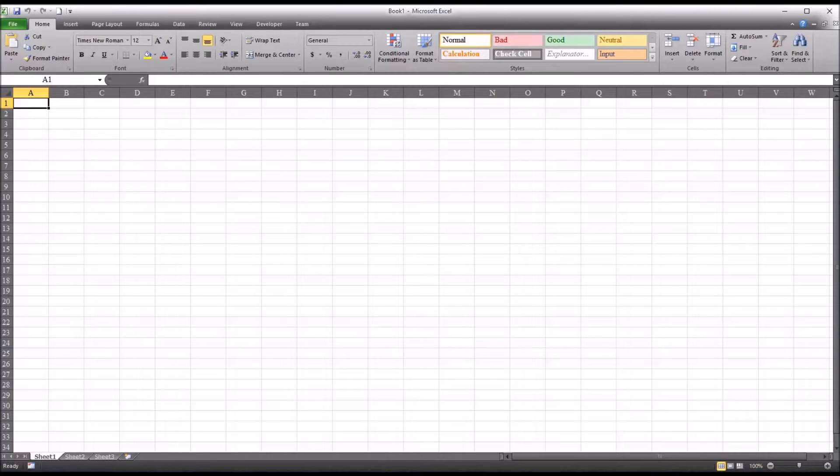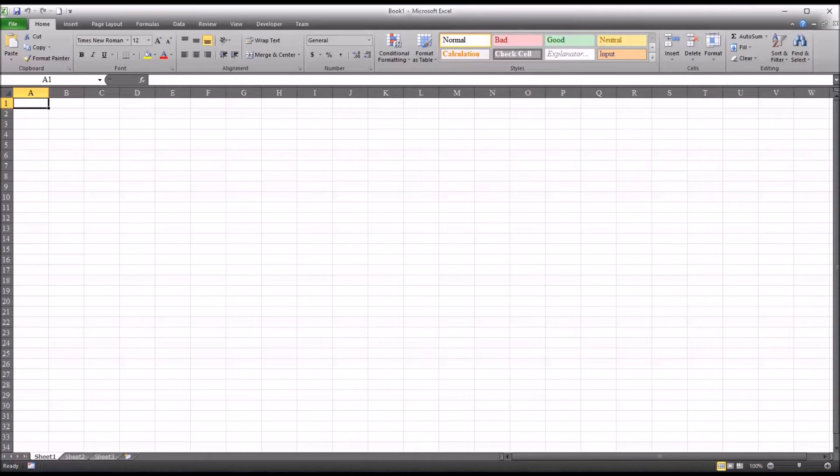Hello, this is Dr. Grande. Welcome to my video on creating random numbers that follow the normal distribution using Excel.